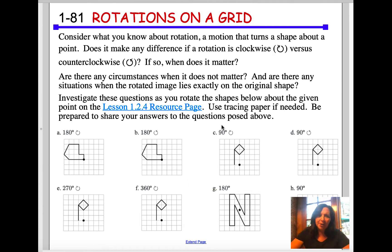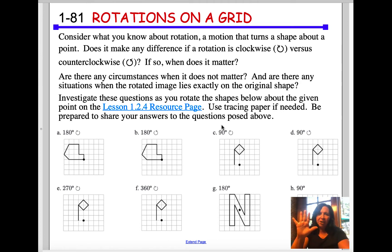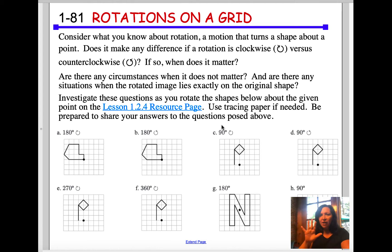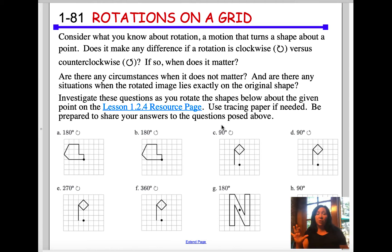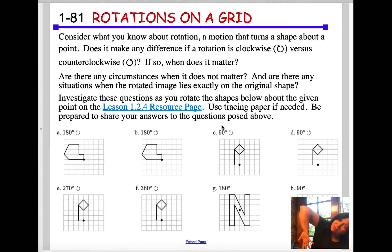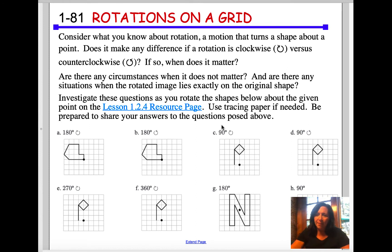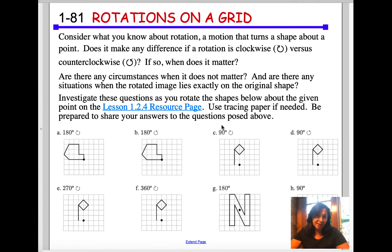So in 1.2.4, what you have here is rotations on a grid. What you're looking at is a rotation that could be clockwise or counterclockwise — whether it goes to the left or to the right. Also, rotation to 180 degrees — that's like from here to here, half a circle. It's really important that you practice these.